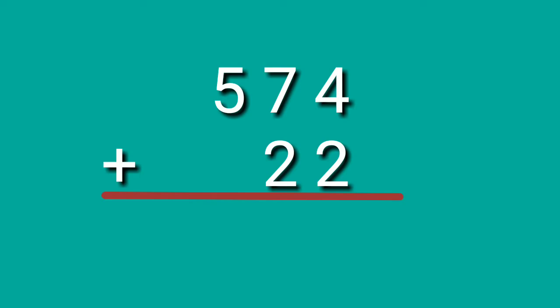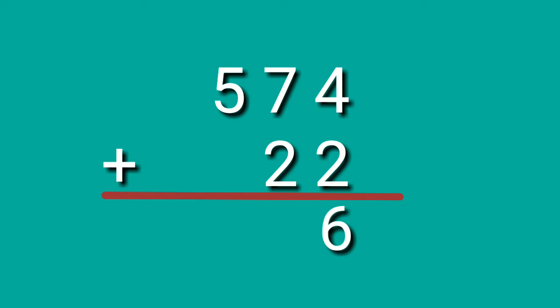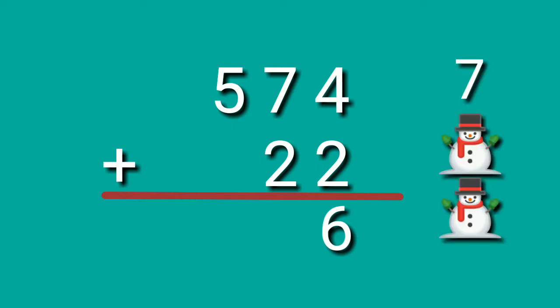Let's have another example. 574 plus 22. Again, we are going to start from the 1's place. 4 plus 2. Look at the big number. 4 on your mind. 4, 5, 6. 4 plus 2 is equals to 6. Let's proceed to the tens place. Digit 7. 7 on your mind. 7, 8, 9. 7 plus 2 is equals to 9.